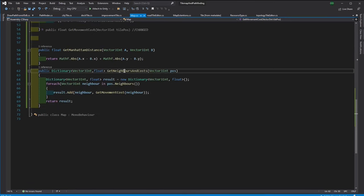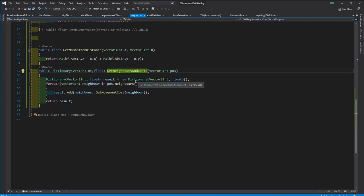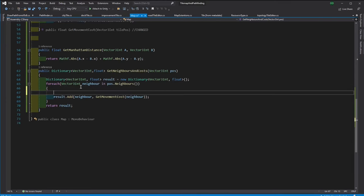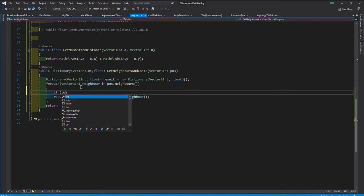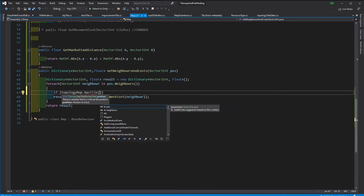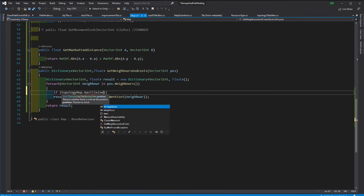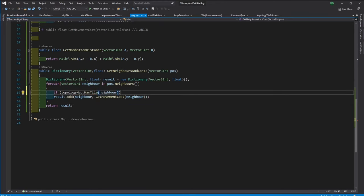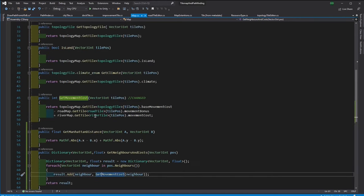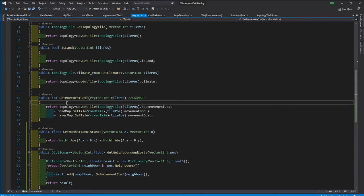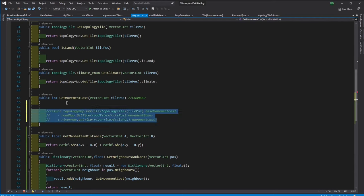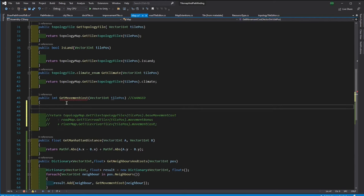But we need to make sure that we only return the neighbors that are within the map, so we can use the tilemap to assure that the tile is within the map boundaries.